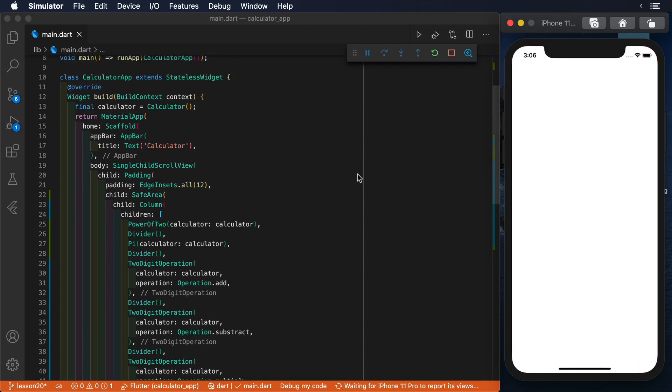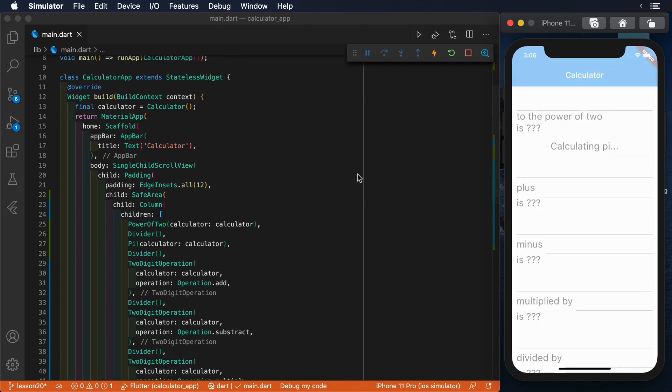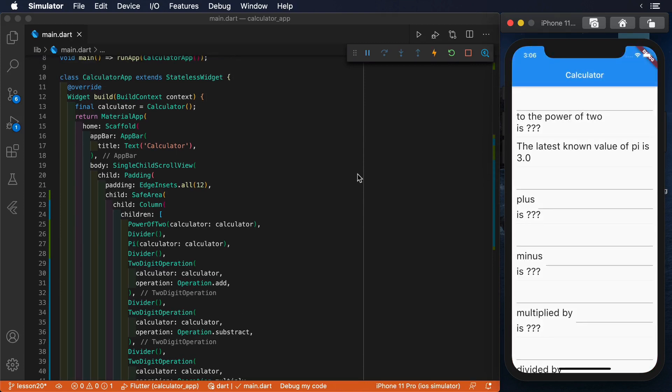Our calculator project has added two new features. An option to calculate the power of 2 of any number, and the option to know the latest known value of pi.